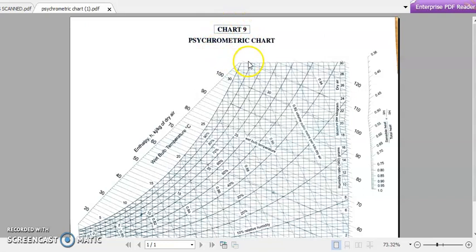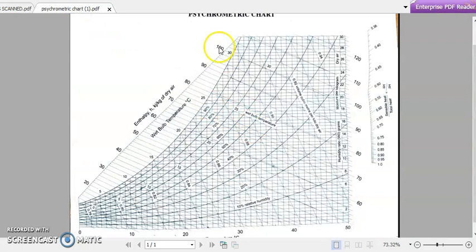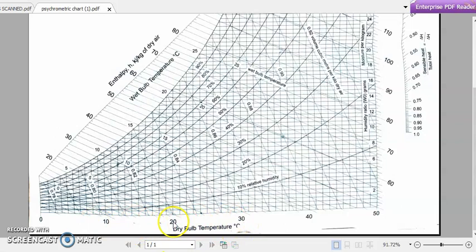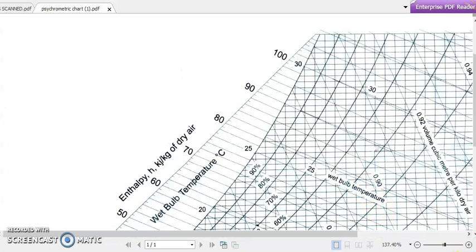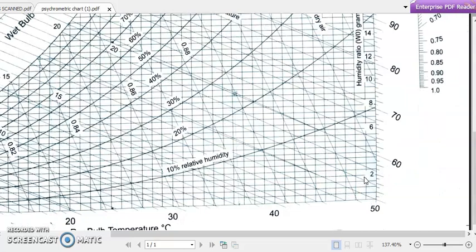This psychrometric chart is available in the data book — chart number nine is the psychrometric chart. We will be using this chart for our calculations. On the x-axis we have dry bulb temperature in degrees Celsius, and along the y-axis we have moisture per kilogram of dry air, also called the humidity ratio, which is another term for specific humidity.